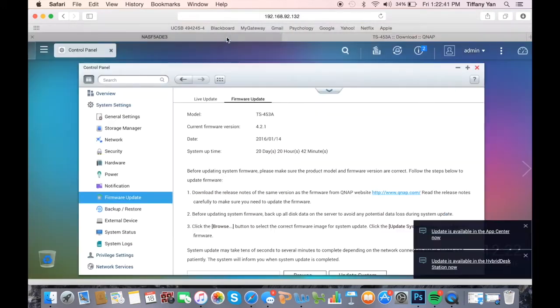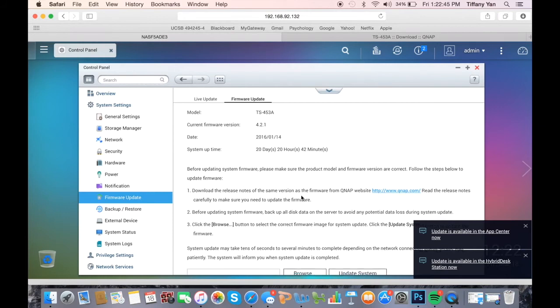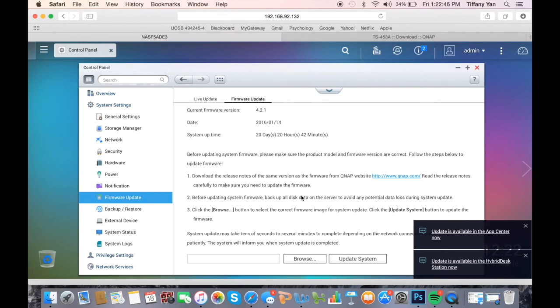The firmware is now downloaded and ready to be uploaded into the firmware update page. Before starting any firmware updates, you should back up all disk data onto the server as a safety precaution.